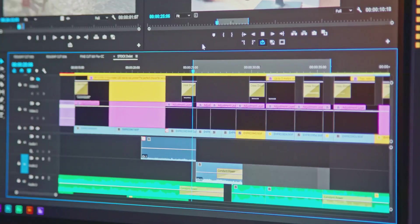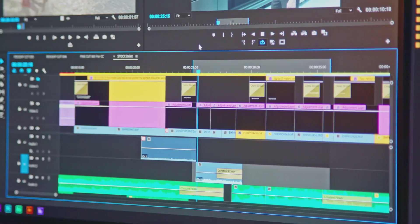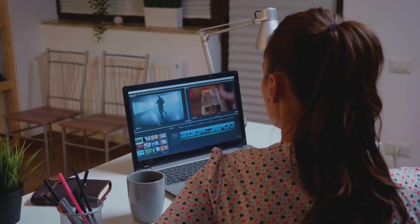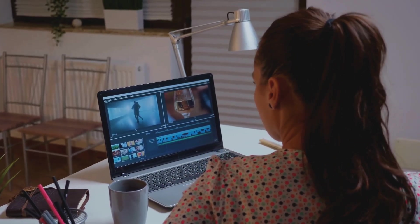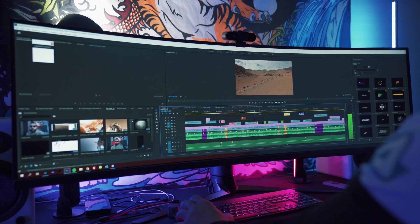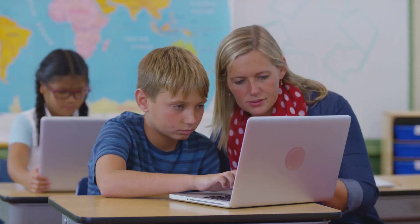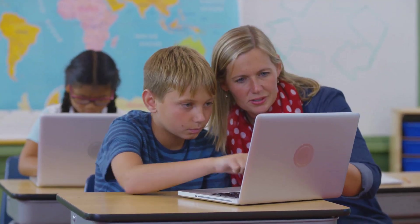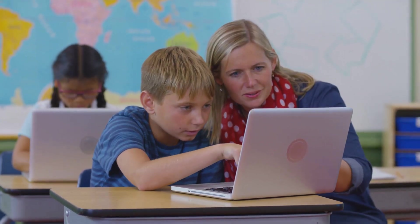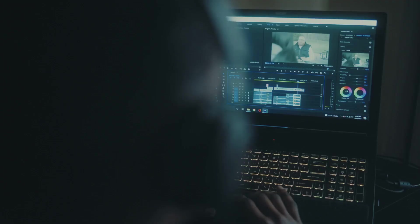In terms of best use cases, iMovie is a good option for creating simple videos, slideshows, and social media content. It's also a great tool for students and educators who are new to video editing.